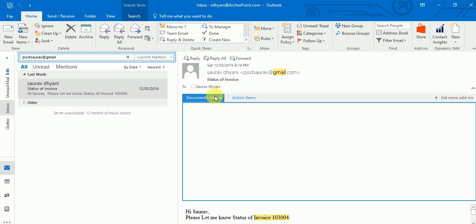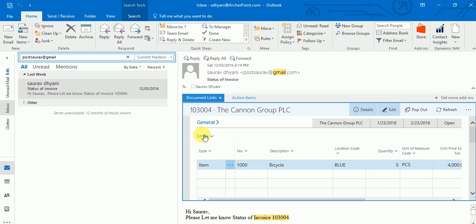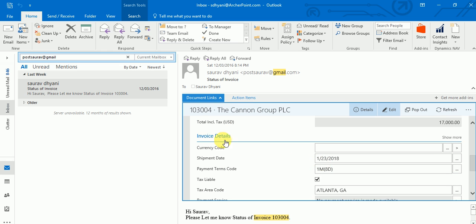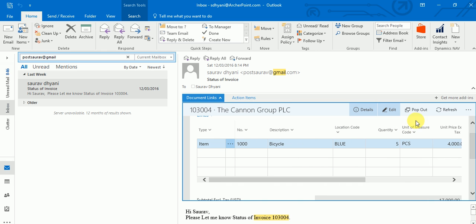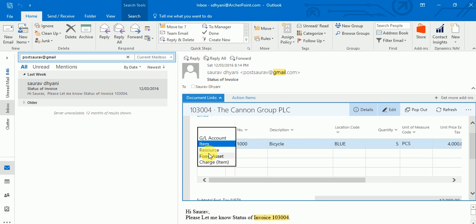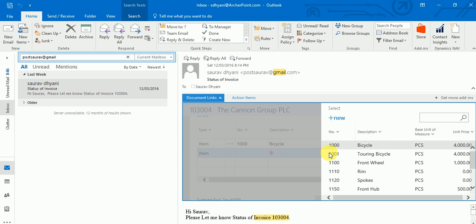When you open Document Links, your web client sales invoice page is loaded inside Outlook. Everything you see in the web client can now be accessed from Outlook - you see the General tab, the Lines tab, and the invoice details. The whole sales invoice page is available here. You can pop it out to open the web client, edit it, and add more items. I'll add one more item - selecting from the item list.